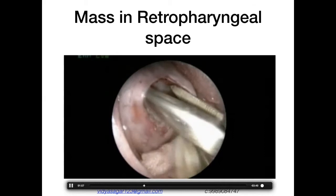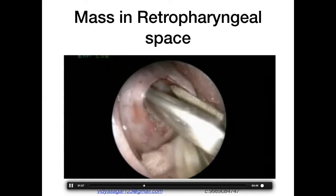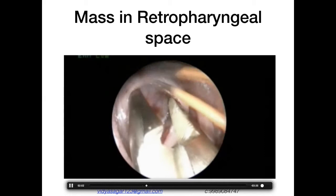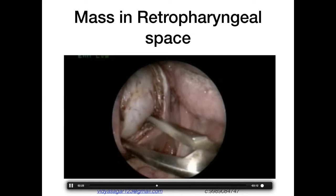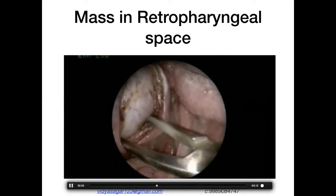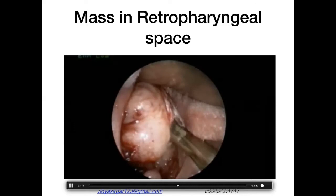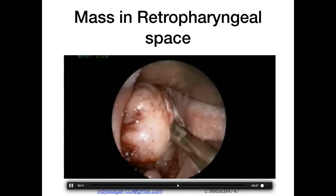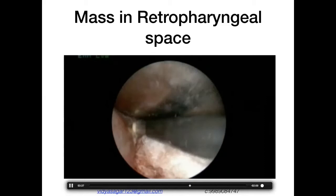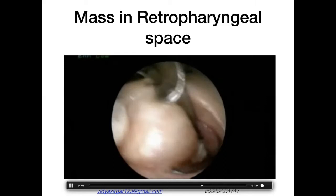For big vessels we used bipolar; for surface capillaries over the lesion we used the coblator — alternating the two. We achieved good hemostasis. With finger dissection we elevated the lesion from the lateral pharyngeal wall and excised it in toto. An endoscope was inserted to examine the bed.